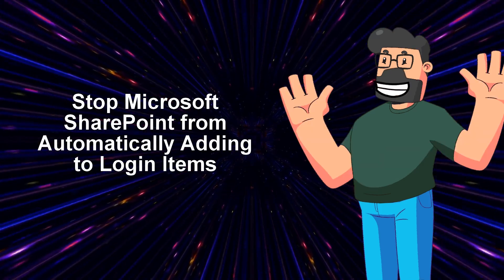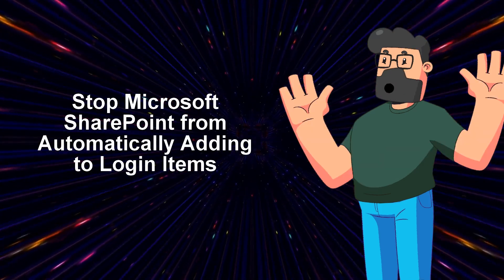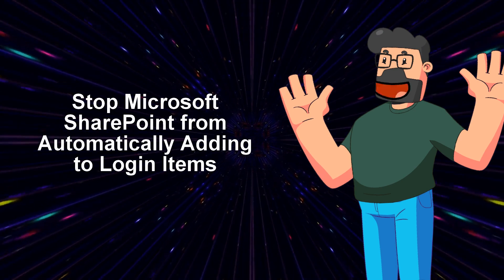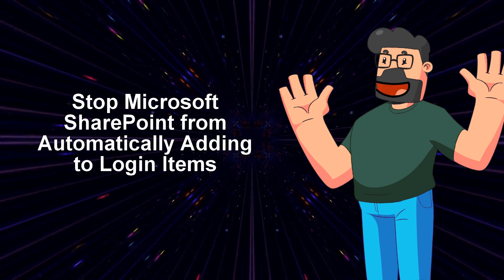Hey there, welcome to today's video where we're going to tackle a common problem that many Mac users face.